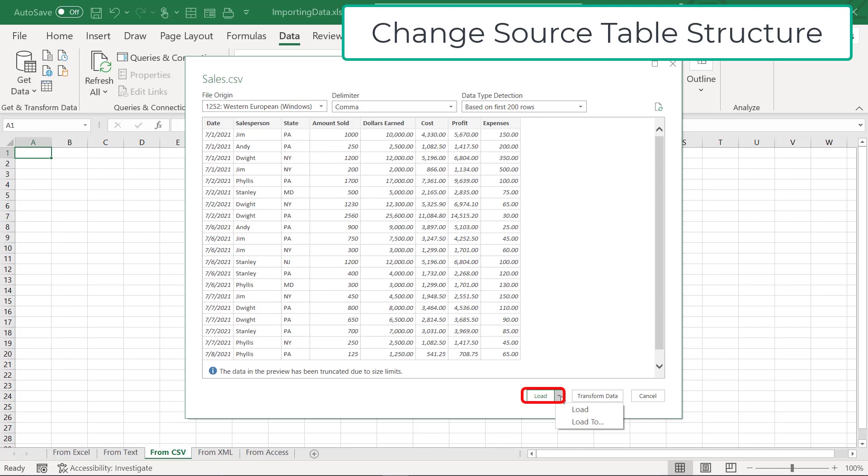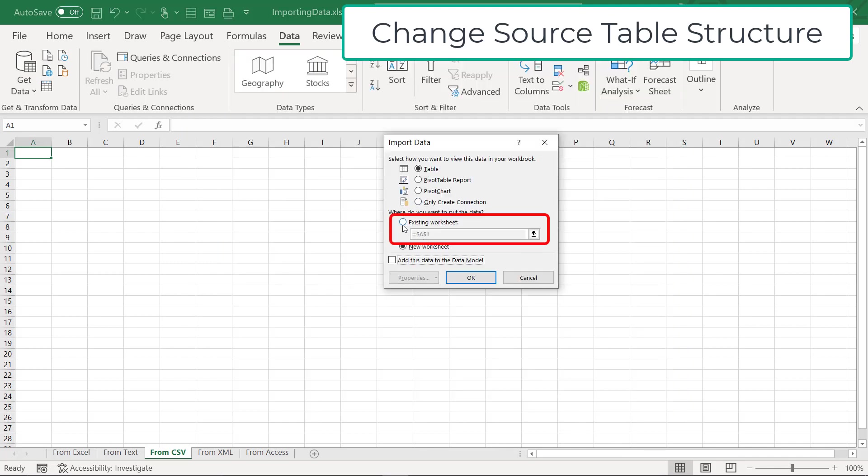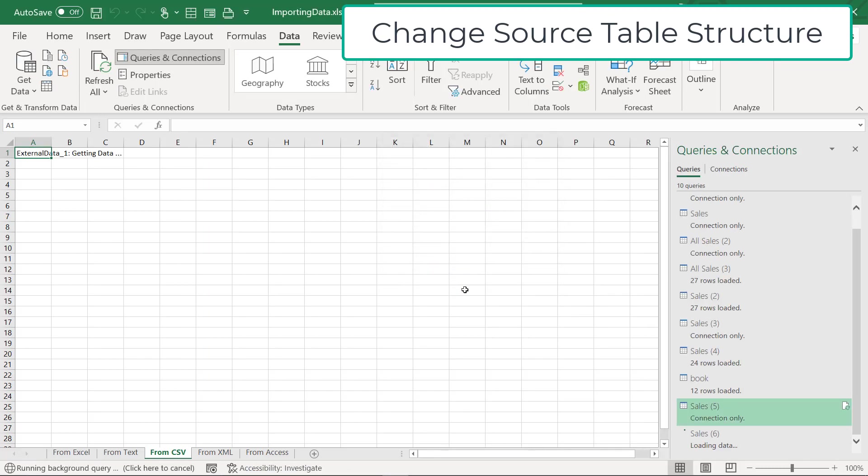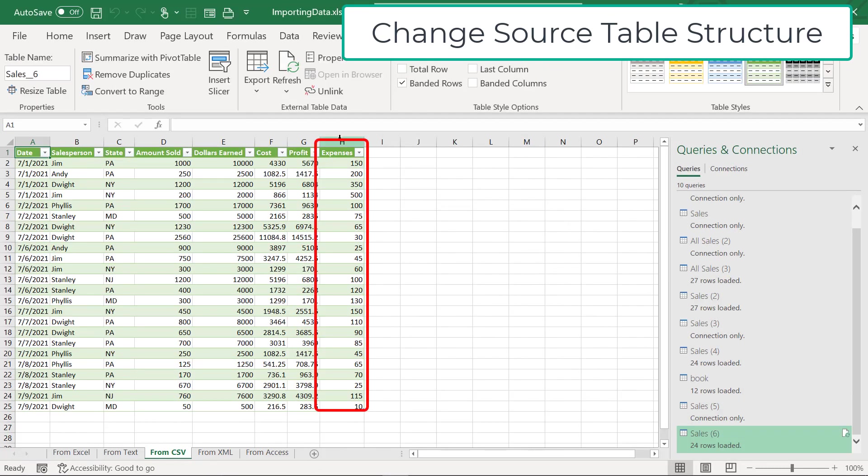I'm going to click here and go to Load To. And I want this to go to the existing worksheet on A1 and say OK. This time, I can see right here that the Expenses column has come in, which is good. That's what I wanted it to do.